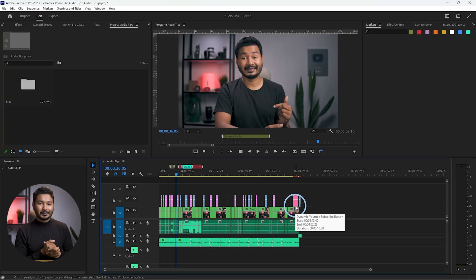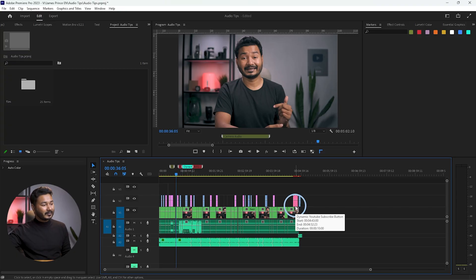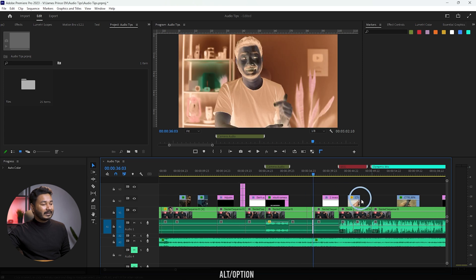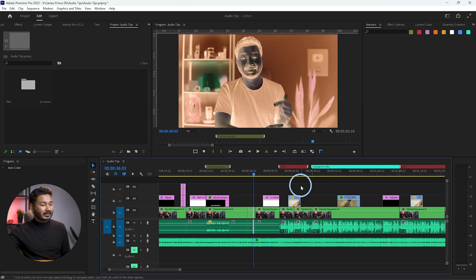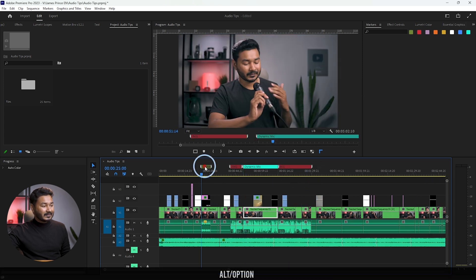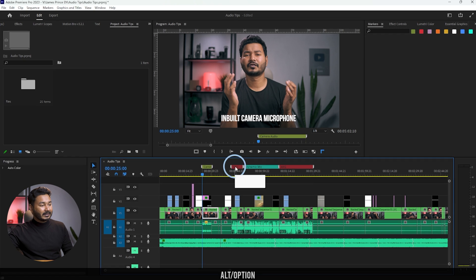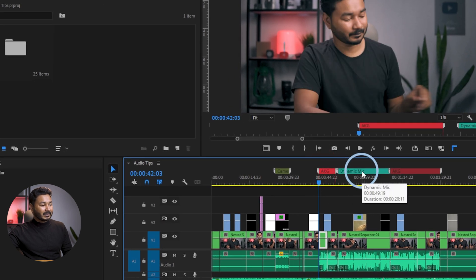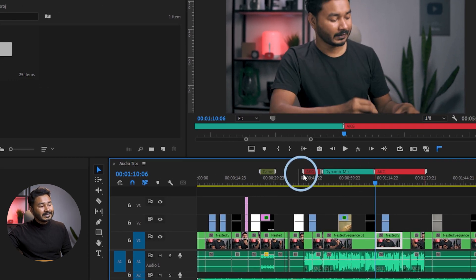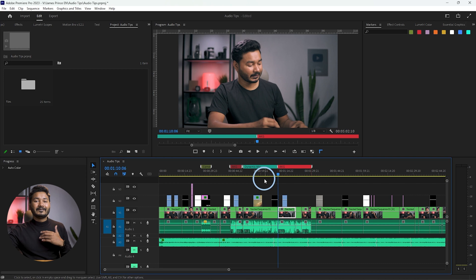I have already opened a Premiere Pro project, and here on my timeline there are some markers — this is a marker, this is a marker, this is a marker, and this is a marker. These markers are indicating different sections of my video.